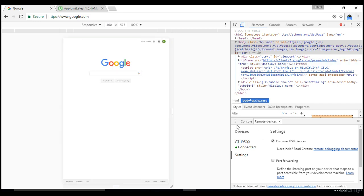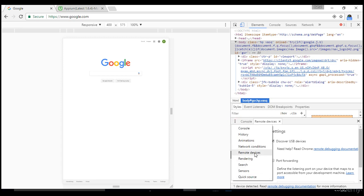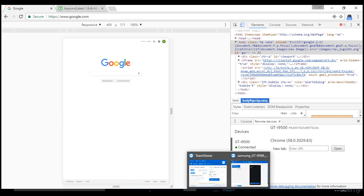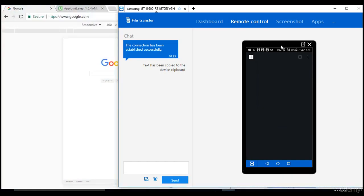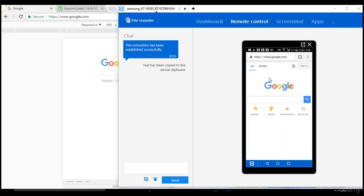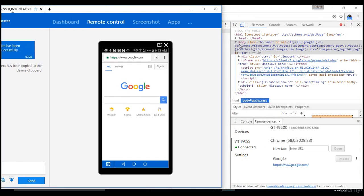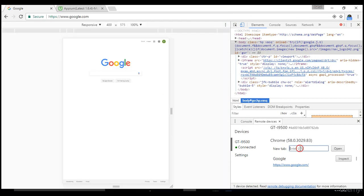You'll see GT19500, which is my device. All the devices you connected to your development machine will display here. Open the developer options, come down, and you'll see remote devices. Click on this mobile name and go back to your mobile page.